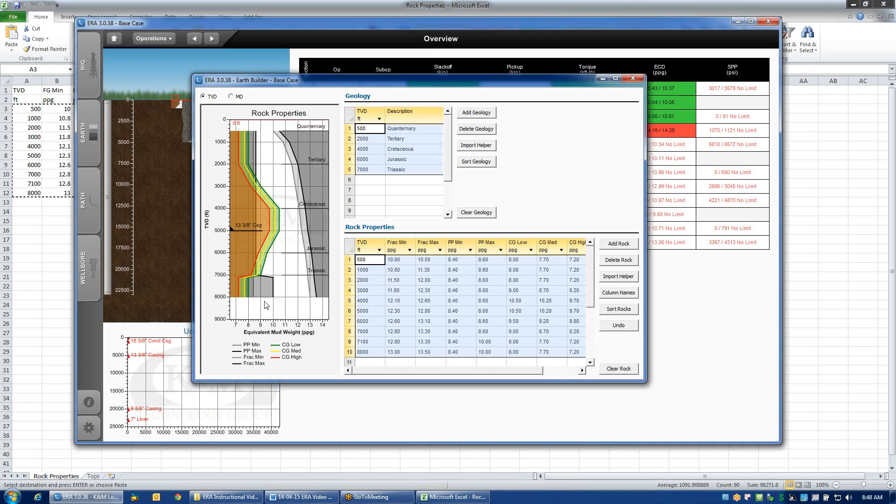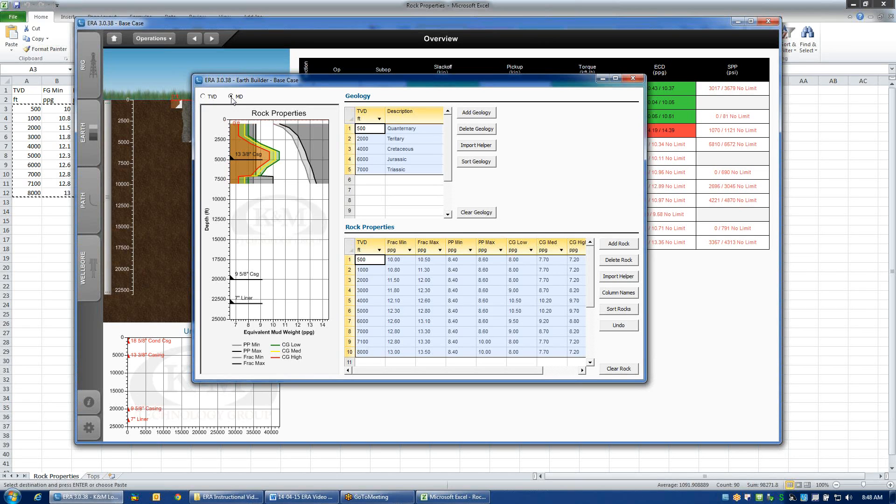Right now, this plot is displayed in true vertical depth. If I happen to have a directional survey displayed, then when I switch to the MD view, the plot would change accordingly.